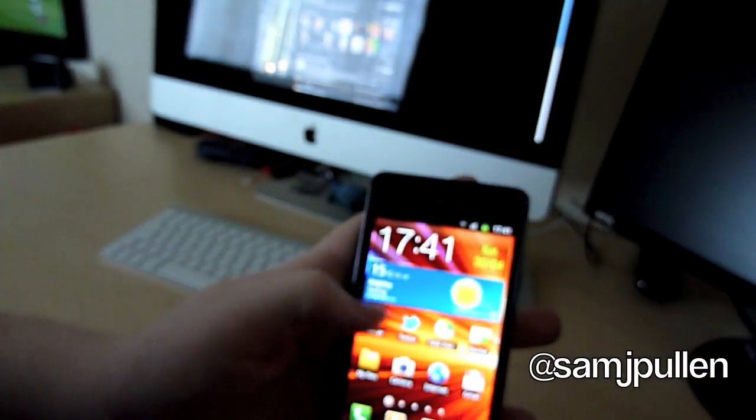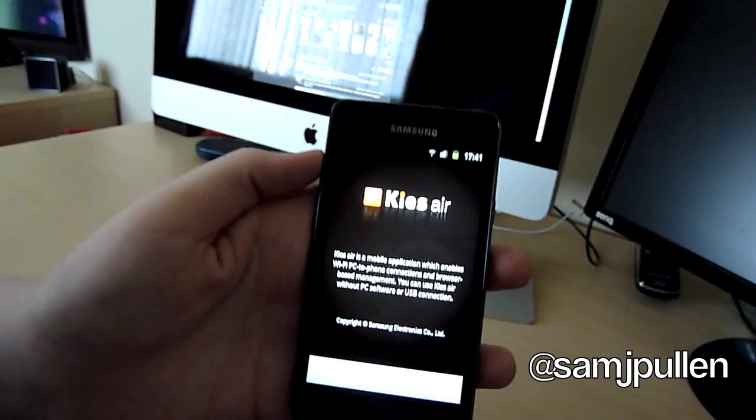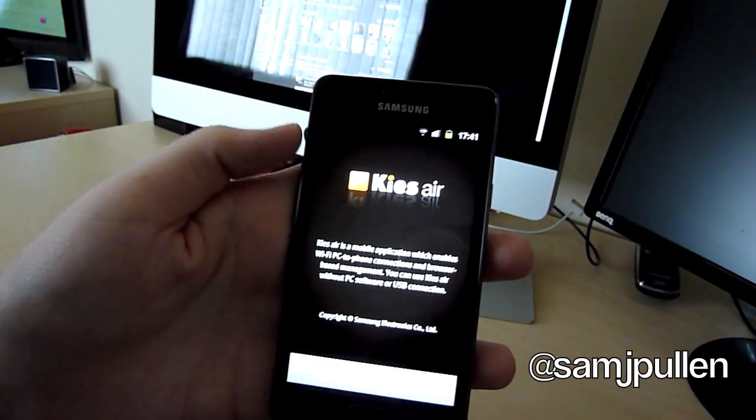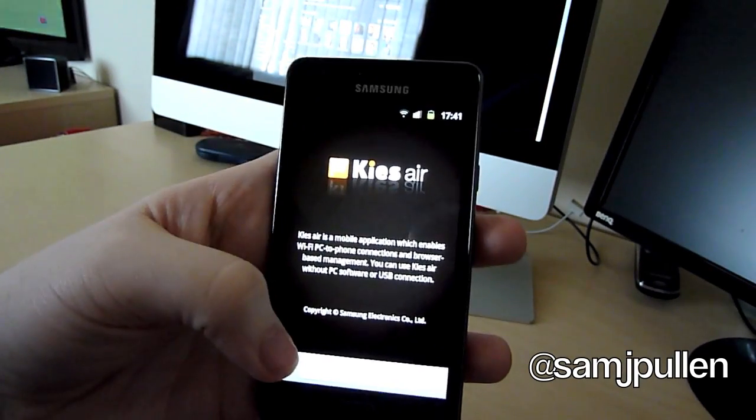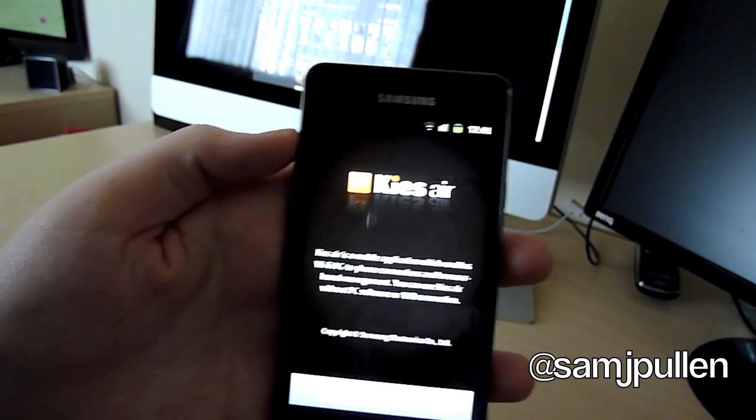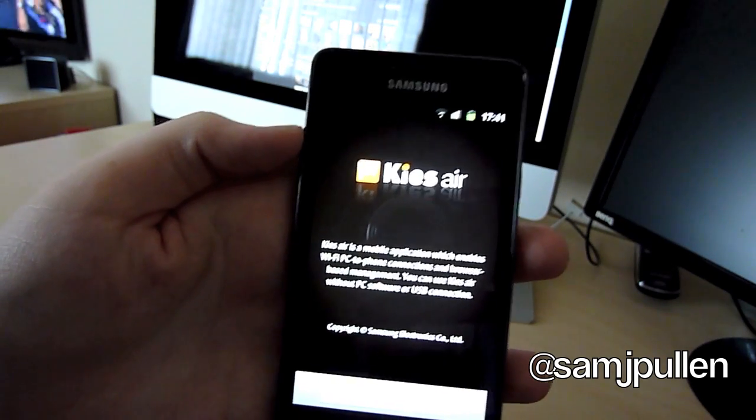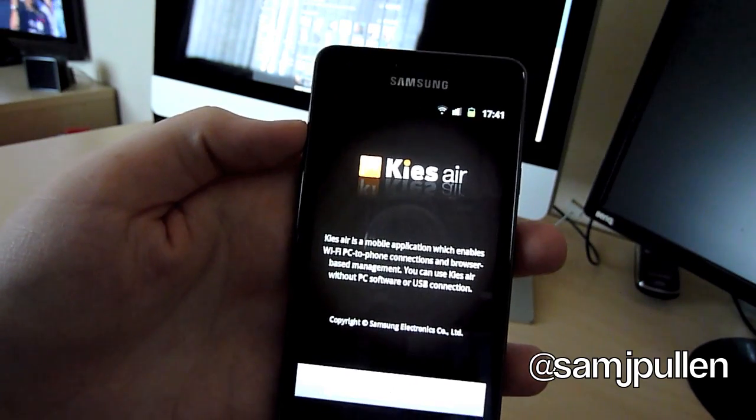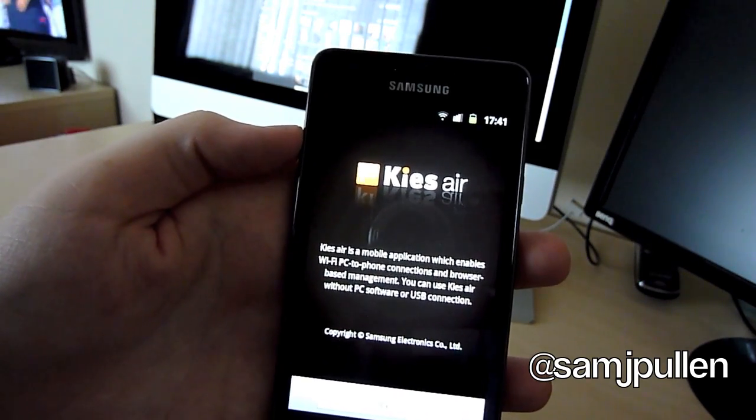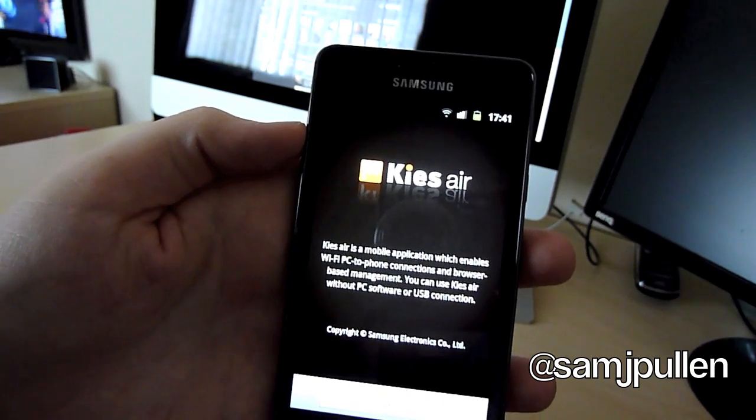So we're just going to go into the application now. It's relatively straightforward. It just basically tells you what it is. To read it specifically, it says KIAZ Air is a mobile application which enables Wi-Fi PC to phone connections and browser-based management.